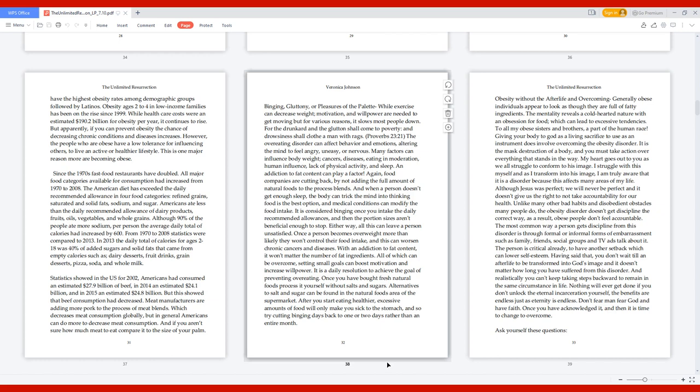Obesity Without the Afterlife and Overcoming. Generally, obese individuals appear to look as though they are full of fatty ingredients. To all my obese sisters and brothers, a part of the human race: giving your body to God as a living sacrifice to use as an instrument does involve overcoming the obesity disorder. It is the mass destruction of a body, and you must take action over everything that stands in the way. Although Jesus was perfect, we will never be perfect, and it doesn't give us the right to not take accountability for our health.